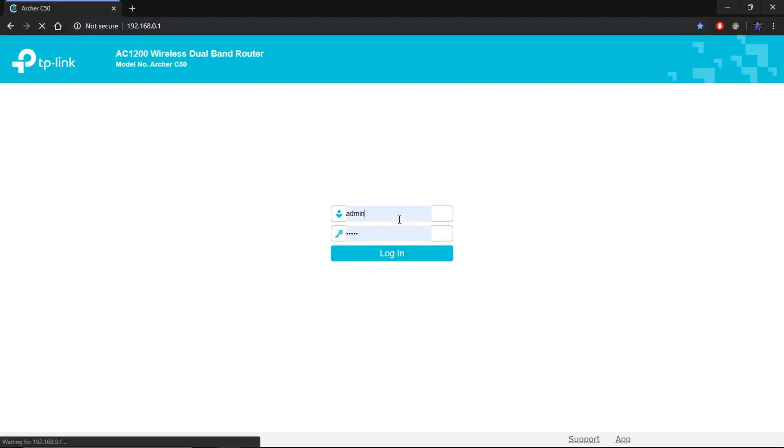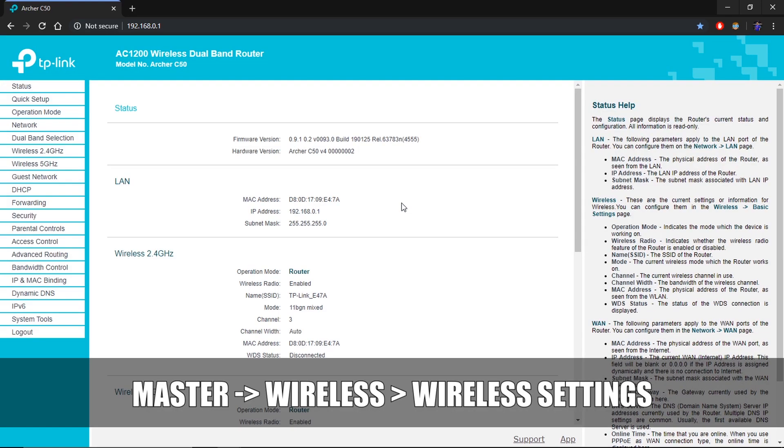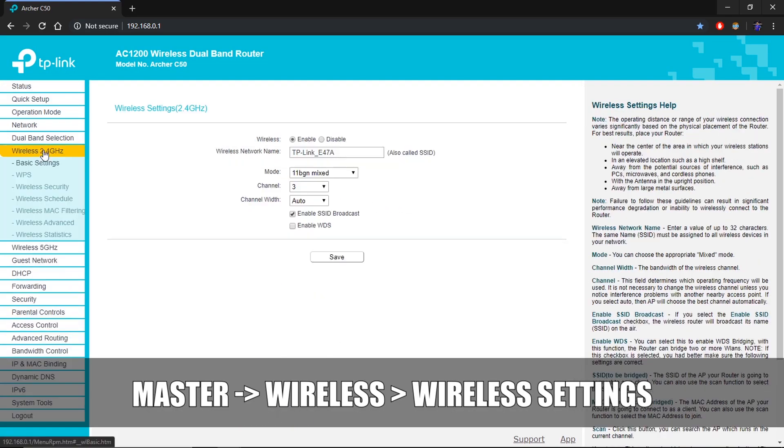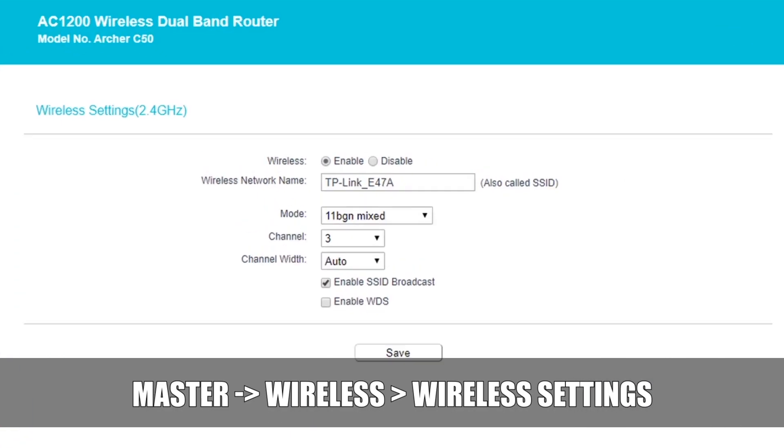Select this channel in your master router settings. Here I have selected channel 3 as it was the least crowded in my area.